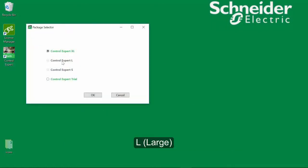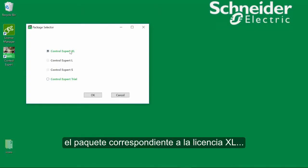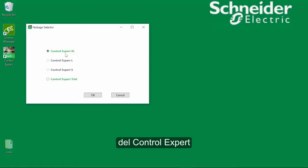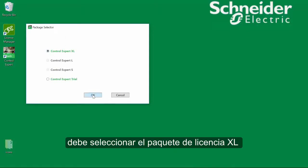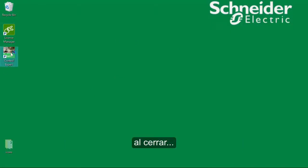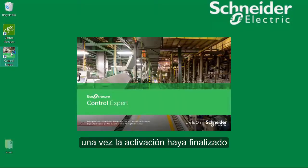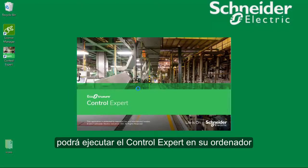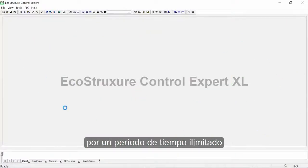Select Small, Large, or Extra Large depending on your license. If you have activated a bundle of Control Expert Extra Large licenses with N580 Safety, the Extra Large license package must be selected. After you close the package selector, you must then restart Control Expert. Once the activation is done, you can use Control Expert on this computer for an unlimited period of time.